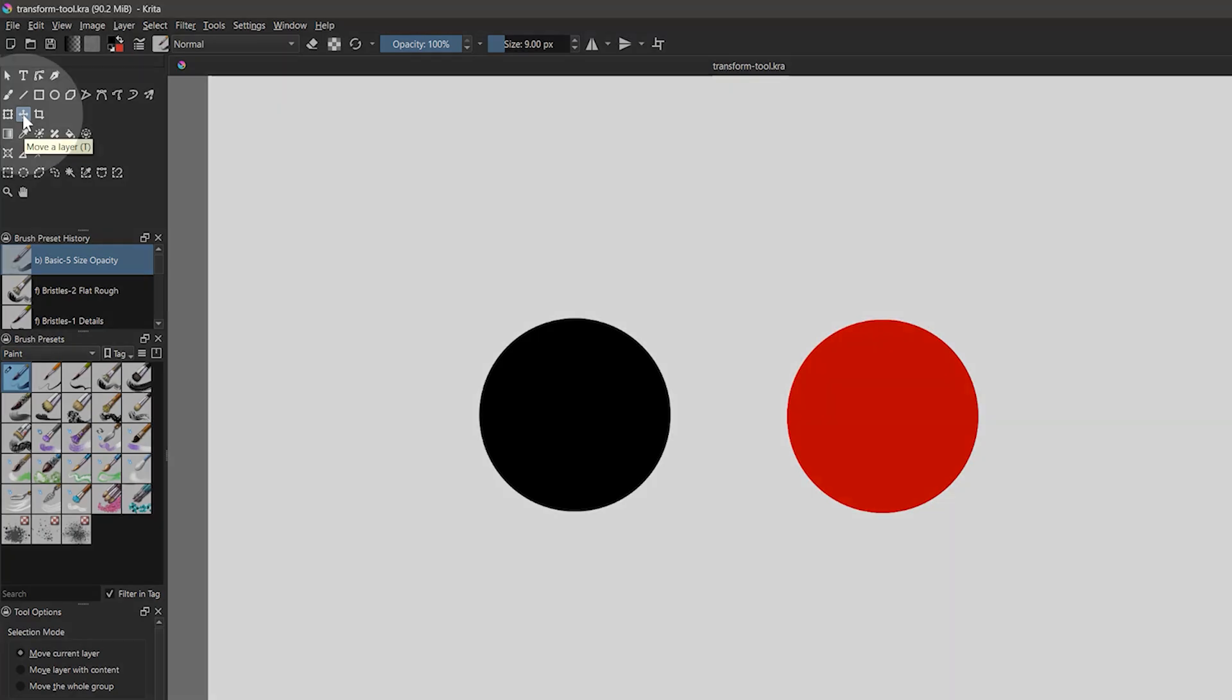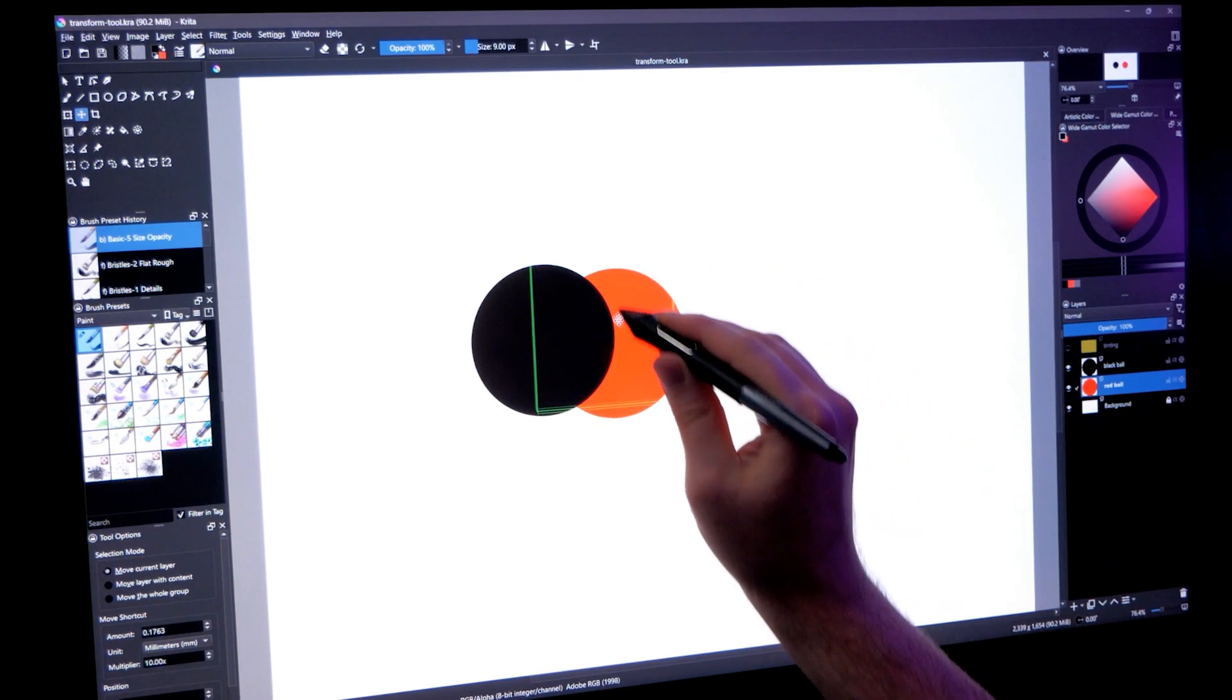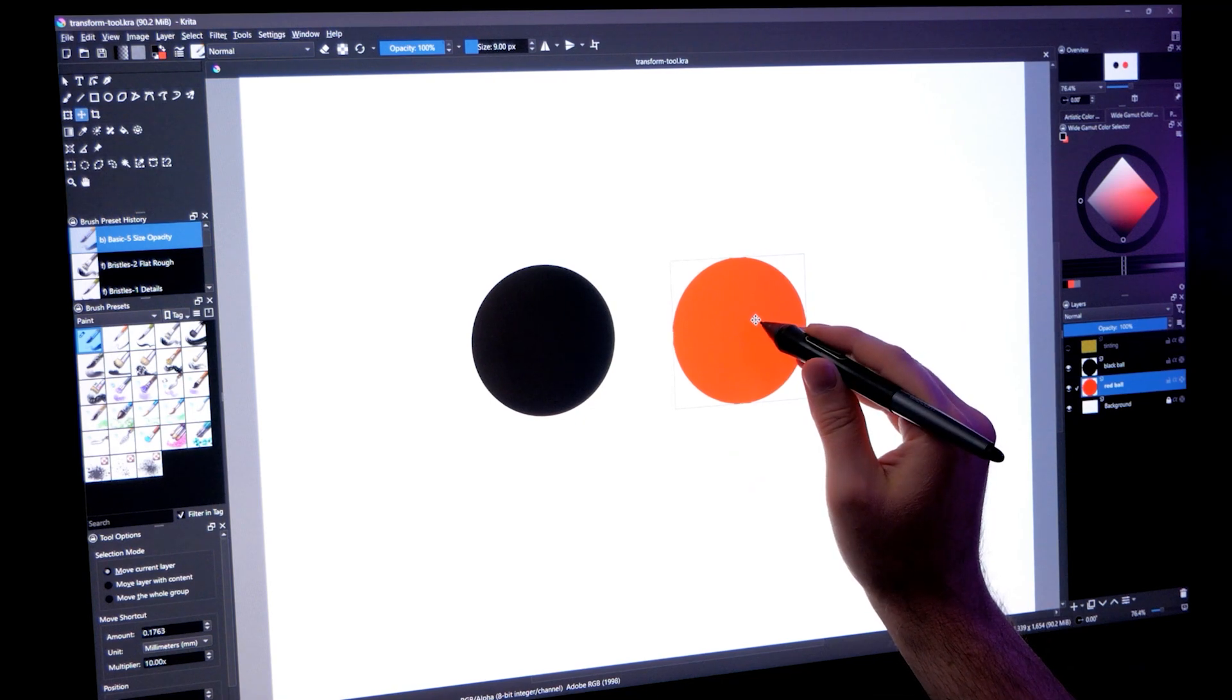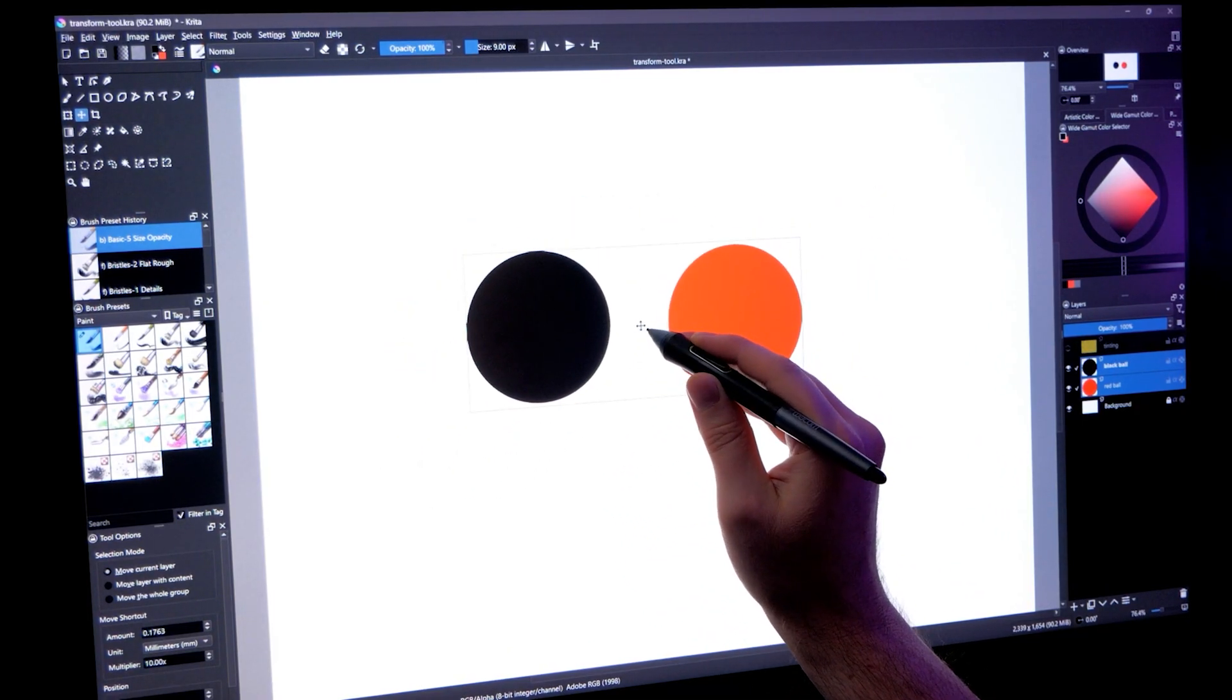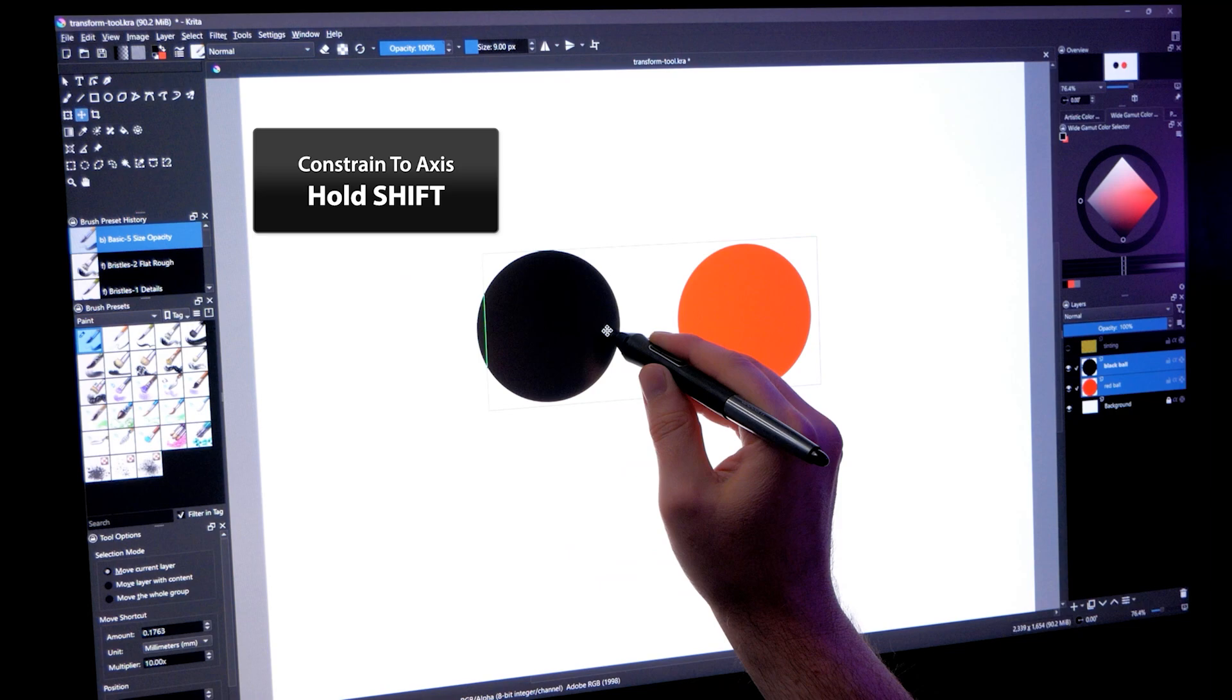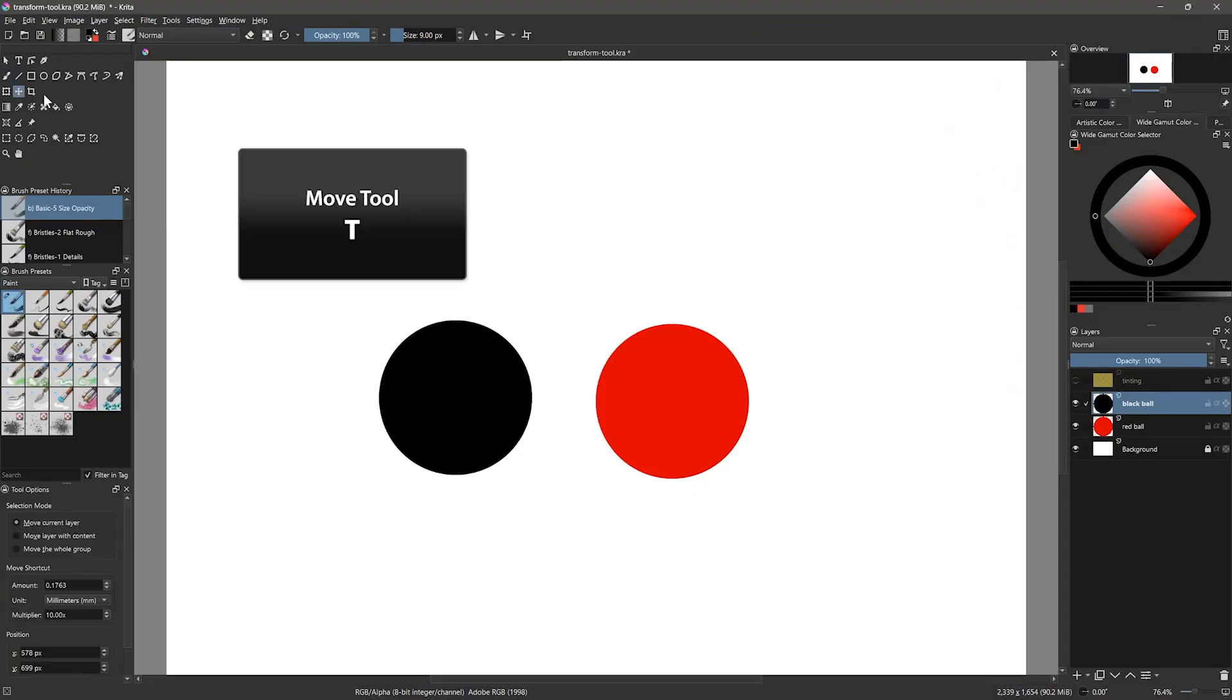Let's start with the move tool. You might get this confused with the arrow-shaped tool near the top called the select shapes tool. But if you try to use that, Krita will let you know it's intended for vector shapes. Whichever layer is currently selected will be moved by the move tool. I'll select the red ball layer and I can drag that layer around the canvas. I can even select multiple layers by holding shift or control and move them together. I can also constrain the movement of a layer to a horizontal or vertical axis by holding shift. A quick way to select this tool is to press T.